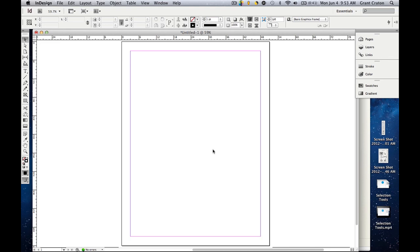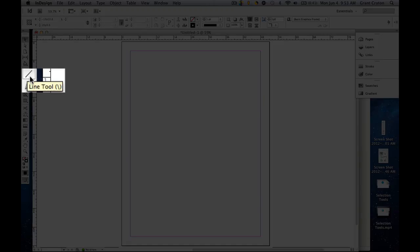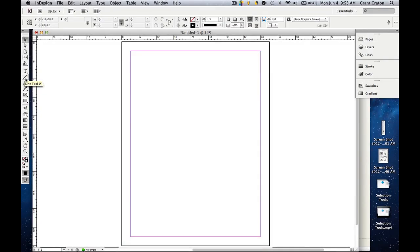Because these tools are more complex than the selection tools, we are going to go over them one by one. This tutorial is going to focus specifically on the line tool. The shortcut is the backslash key located under the delete key on your keyboard.